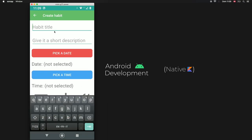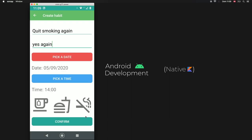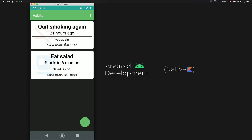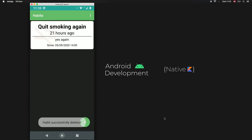We can add one more habit to make sure everything works correctly — we'll say "Quit Smoking" again, set the time to 14:00, and add the no-smoking sign. As you can see it has been 21 hours since we tried to smoke, and refreshing the page gives the most recent times. If you had the app open for an entire hour and refresh, this should change to 22. We delete the salad habit and everything is working perfectly.